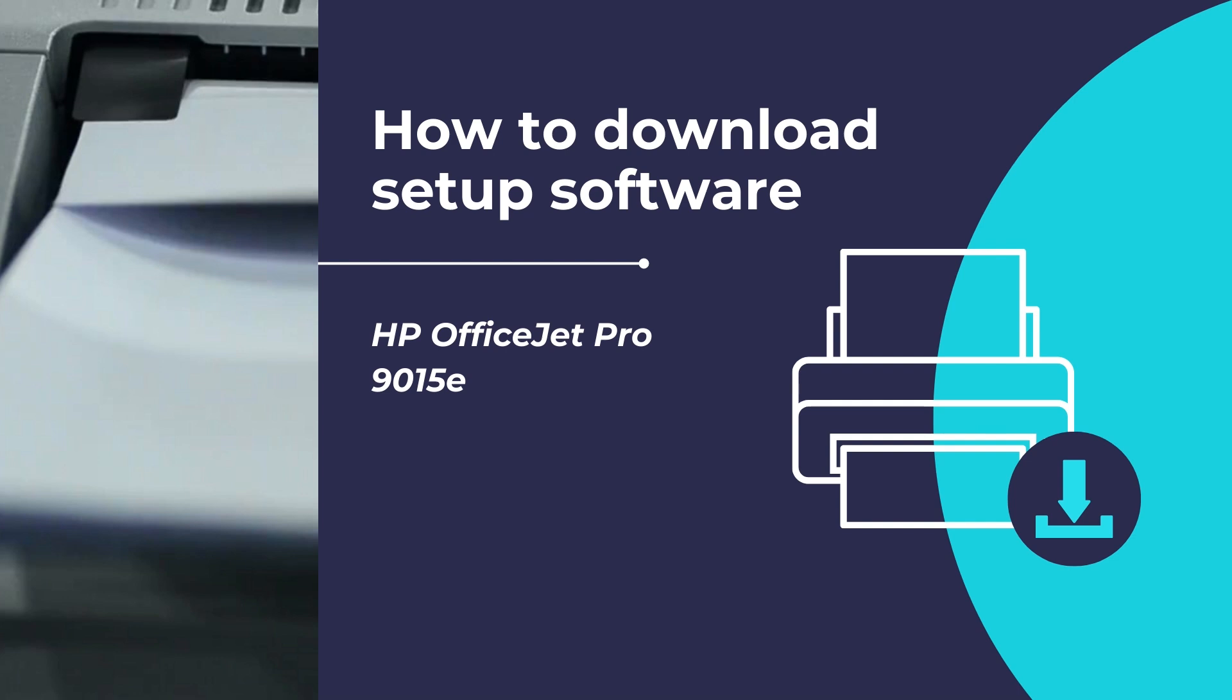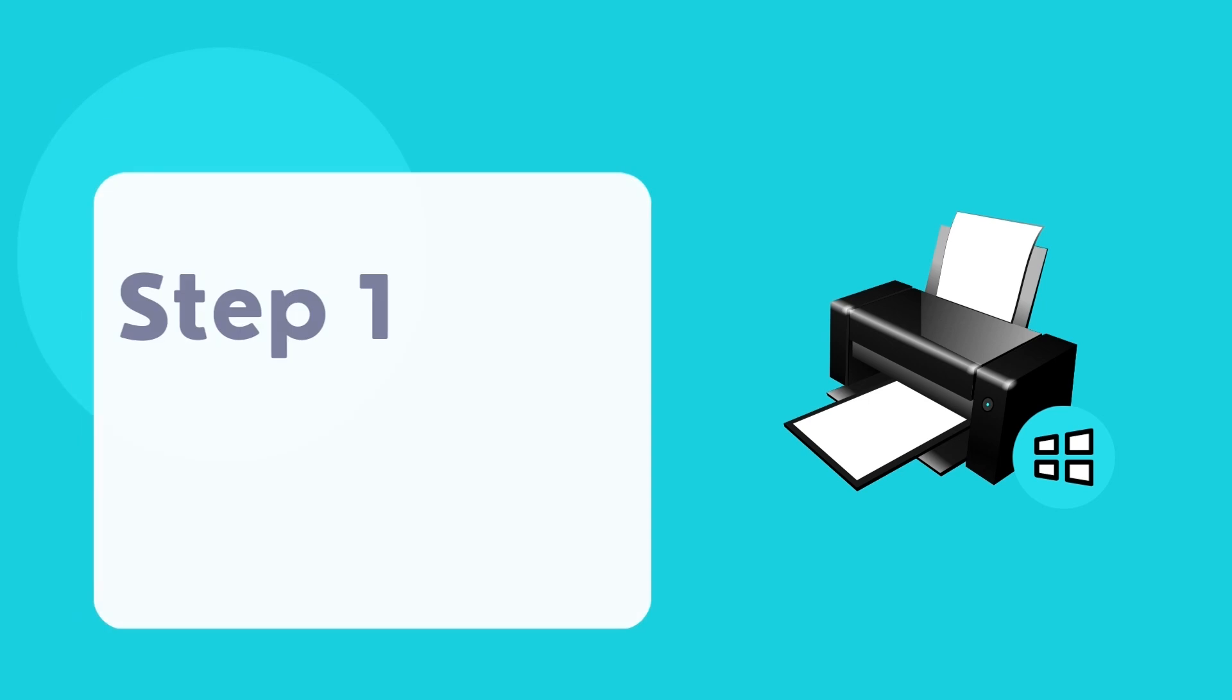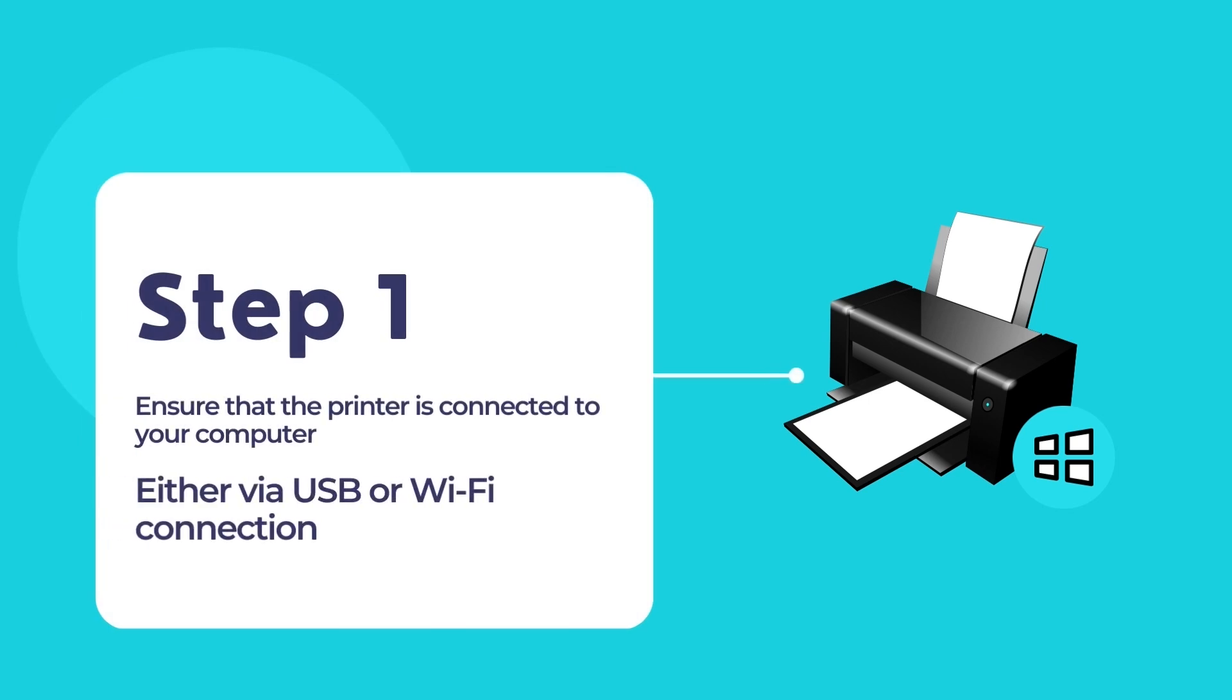To begin with the installation process, ensure that your printer is switched on and connected to your computer, either through USB connection or via Wi-Fi network.